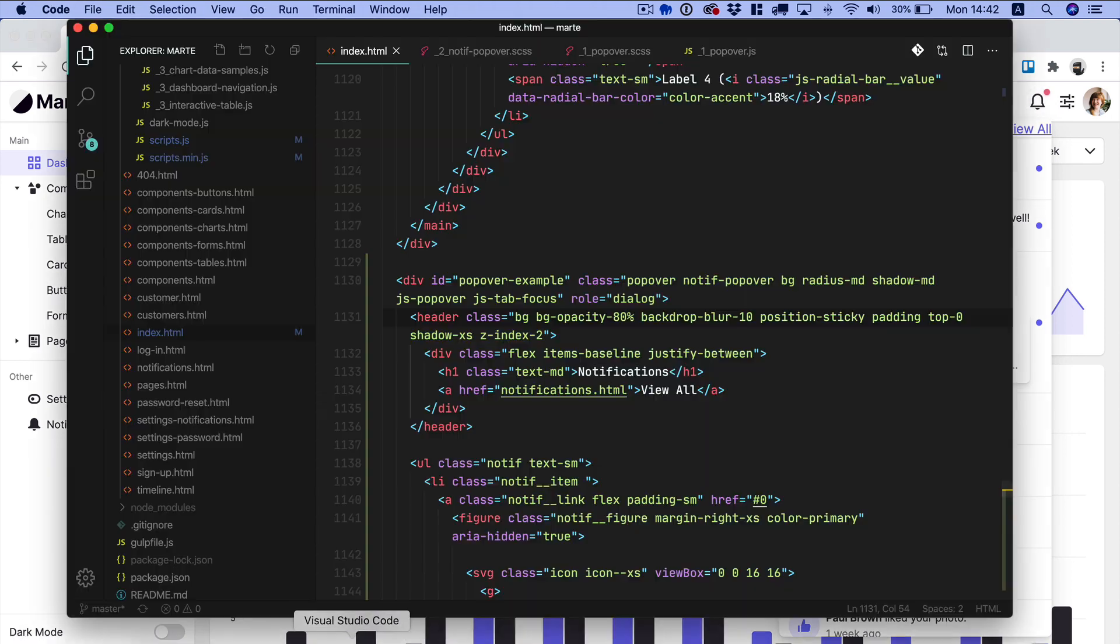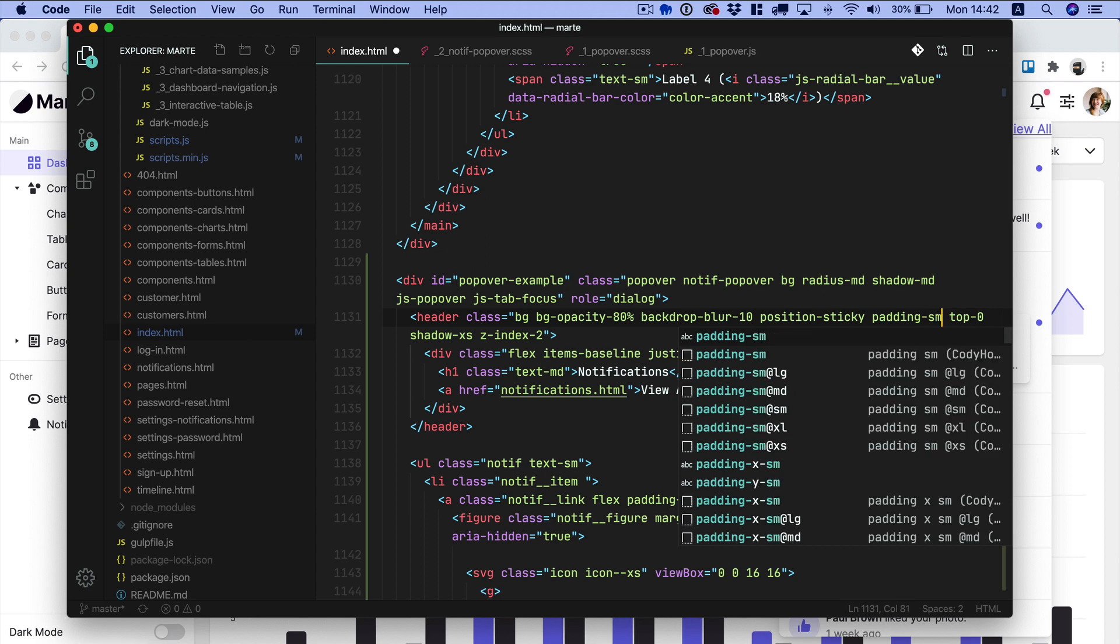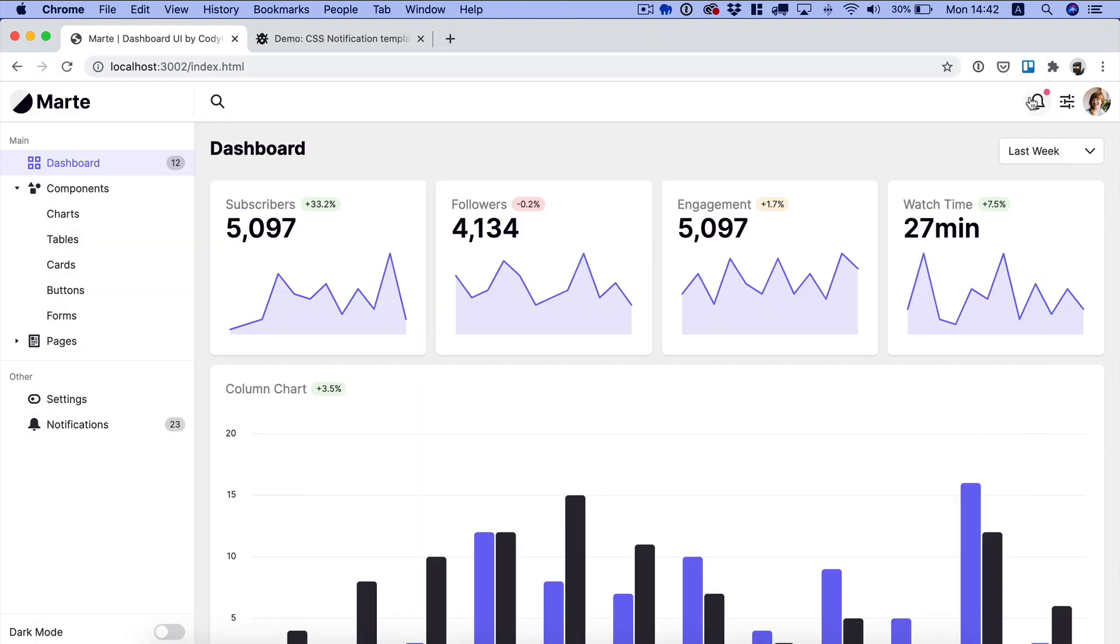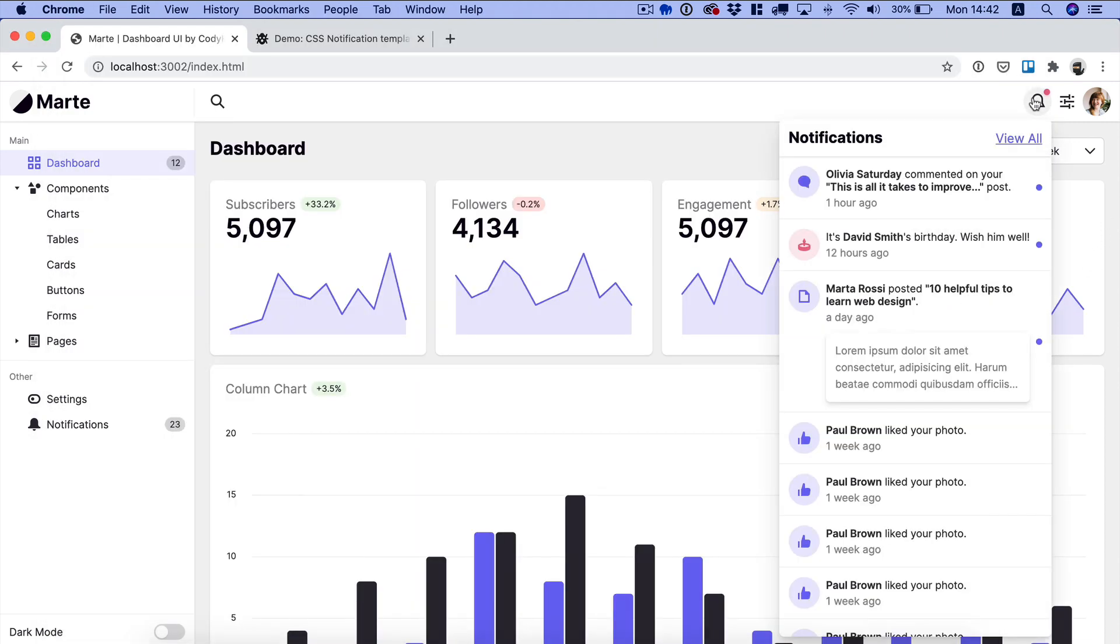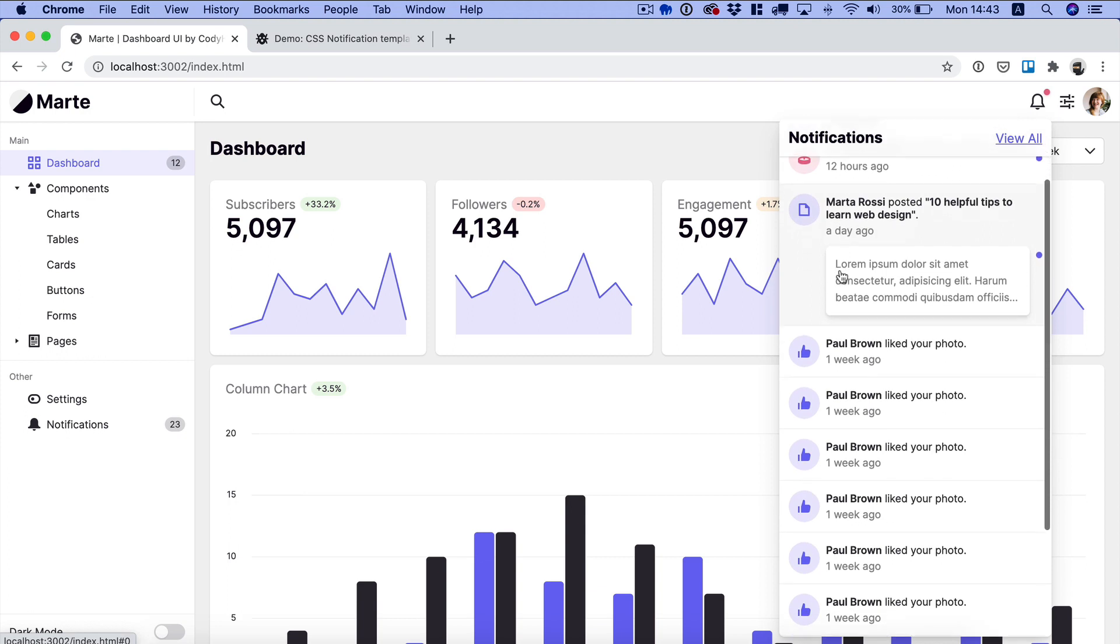And we actually forgot to specify which kind of padding. Let's try padding small. And yeah, it's perfectly aligned. We have the link as well. And then when you scroll through the elements, you can see that,